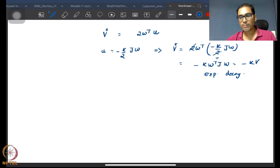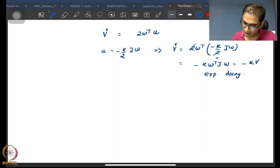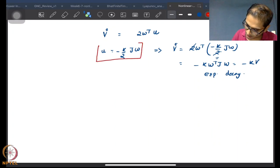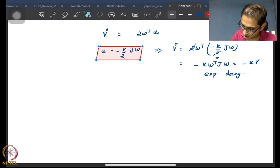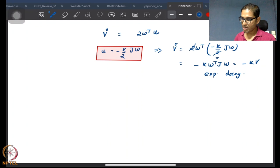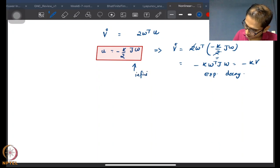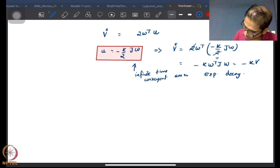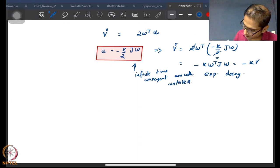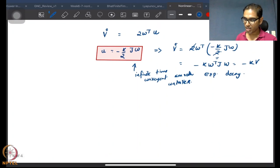Exponential convergence is still infinite-time convergence. However, this control is also rather nice — it's not just that I got infinite-time convergence; the controller u = −(k/2)Jω is also smooth, in fact infinitely differentiable. So this is an infinite-time convergent, smooth controller.